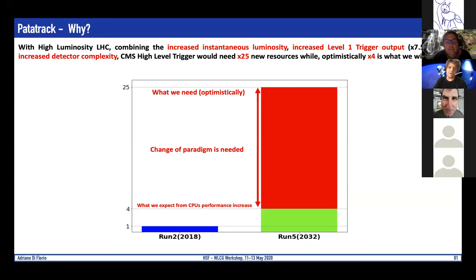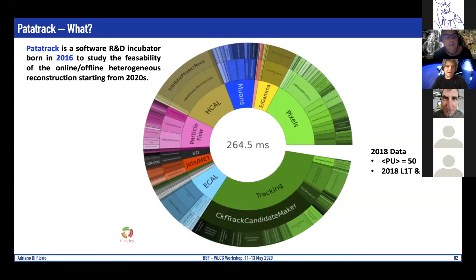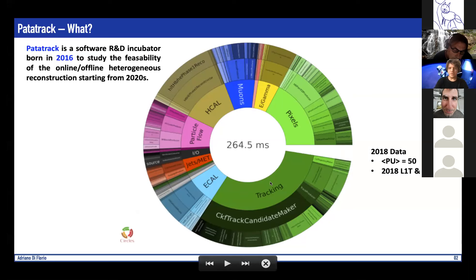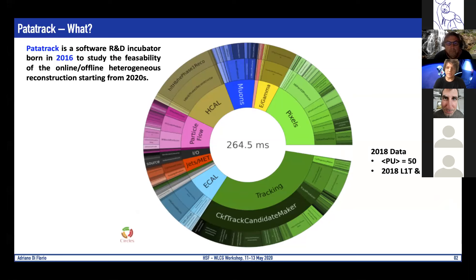Everything started in 2016 with the idea of offloading part of the HLT reconstruction to GPU. What you see here is a time pie chart for the different steps at the CMS HLT — tracking, HCAL reconstruction, pixels — calculated on a specific run using 2018 data with pile-up of about 50, so it's very realistic.